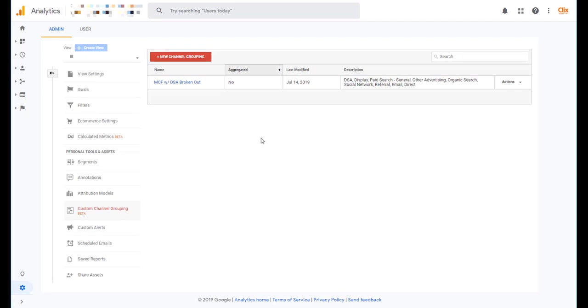This will show you all of the line items you have for each different custom channel grouping that you've created. And there will be a button over here that says Actions. And this is how you can edit, copy, delete, share amongst different profiles if you want to share it across a different view.